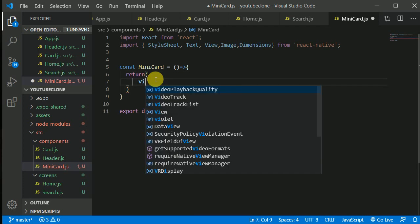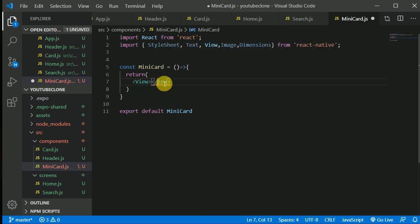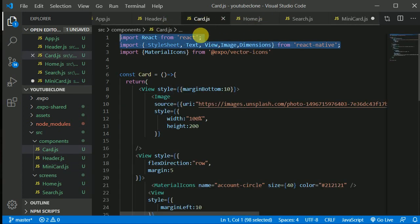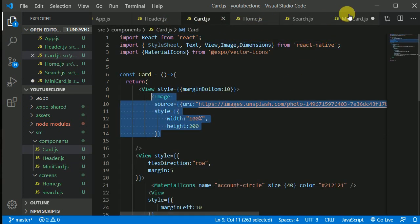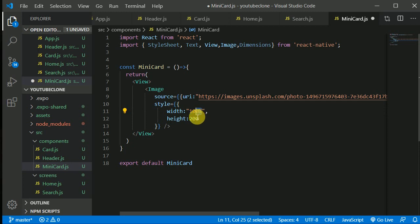We'll return JSX from here. Let's return a View — it should be capitalized. Inside this View we'll have an Image, which we can copy from the card component to save a little time. We don't need to set the width to 100 percent — instead we only need a width of 45 percent of our screen.